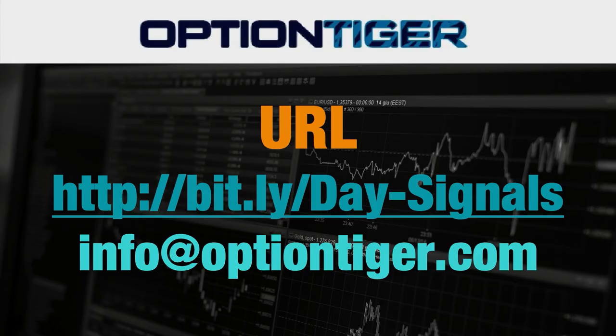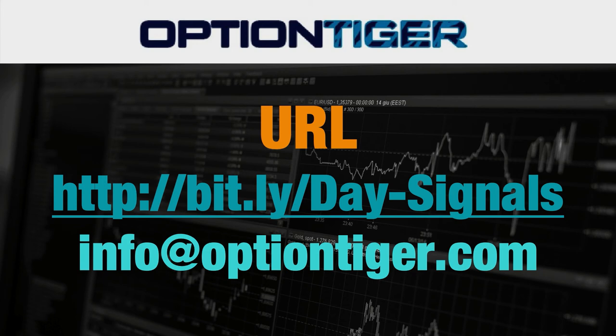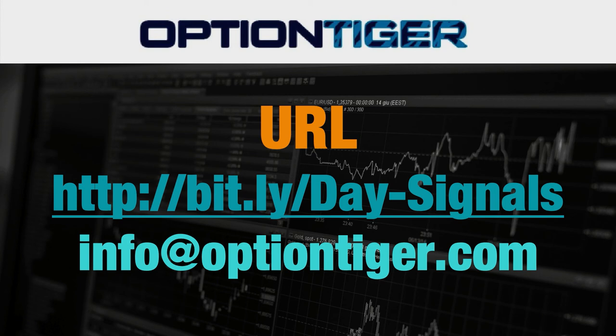If you want a free trial of this day trading signal service, you can go to this bit.ly link: bit.ly/Day-Signals. Now the D and the S has to be capitals. Once you go there you can get a free trial - you'll need to sign up there and at the end of one week if you don't want to continue you can just send us an email at info@optiontiger.com and we'll give you a full refund. Once again, the bit.ly link is bit.ly/Day-Signals with the D and S in caps. Thank you.